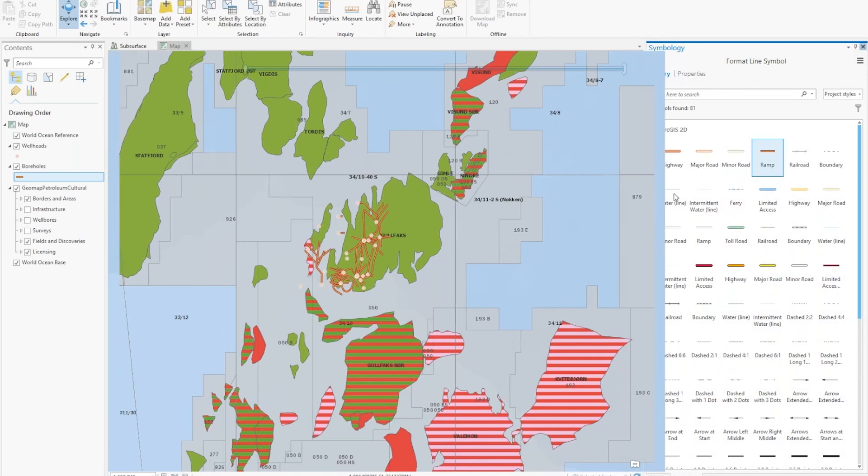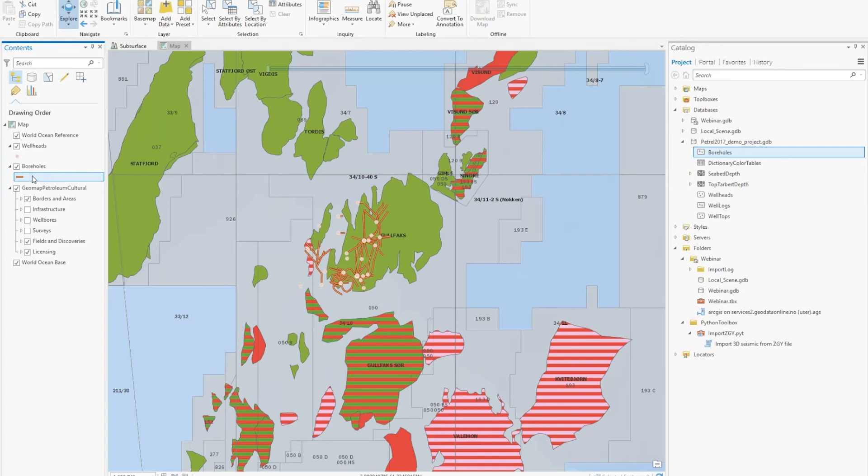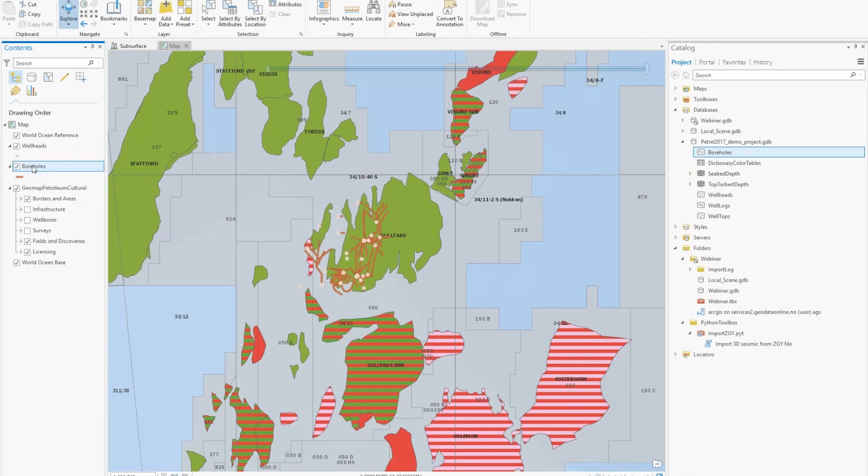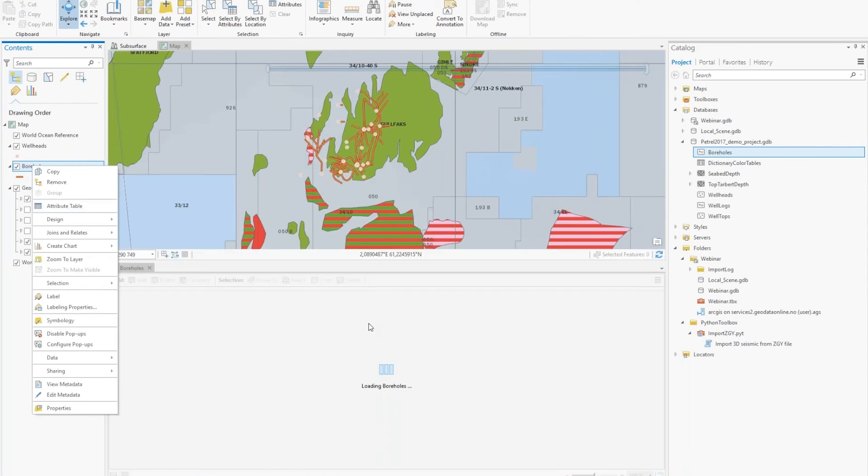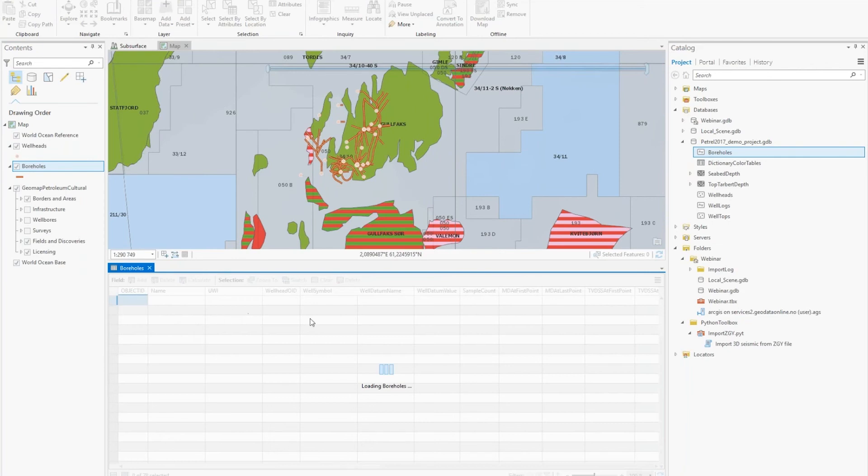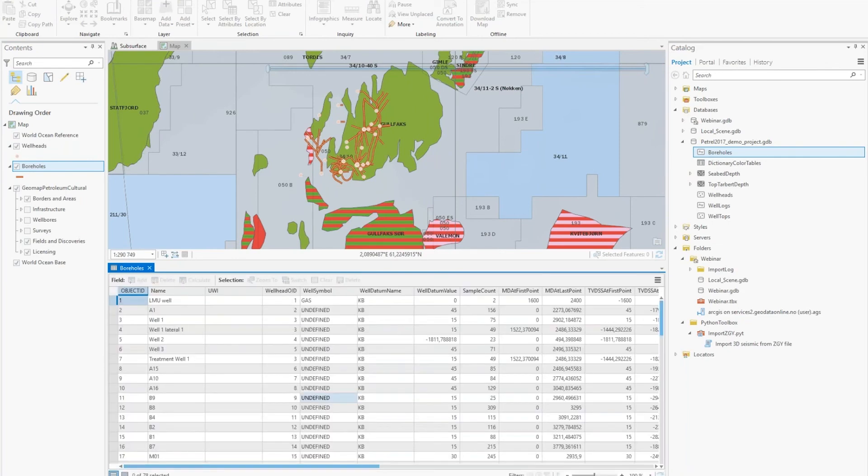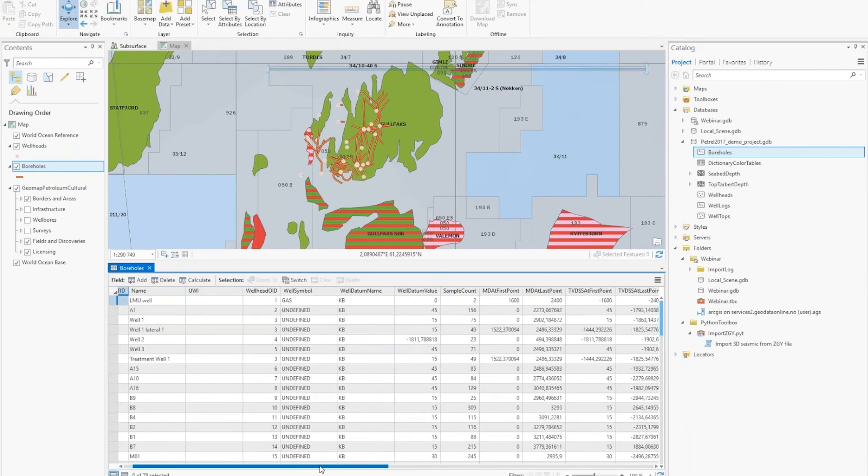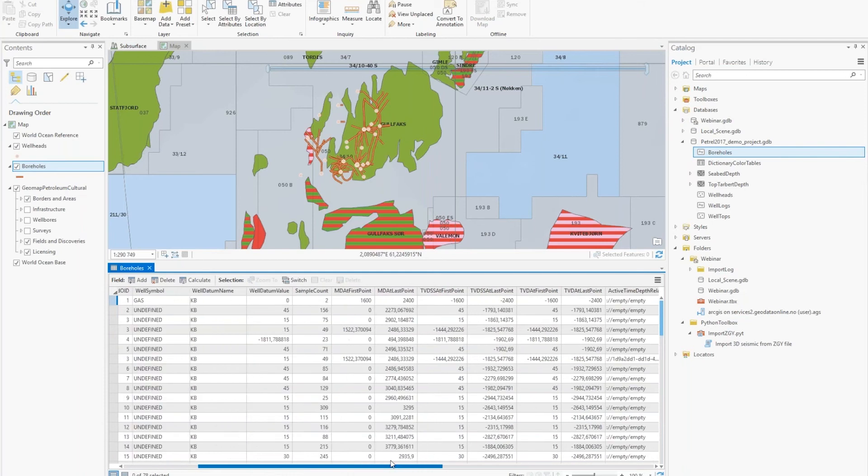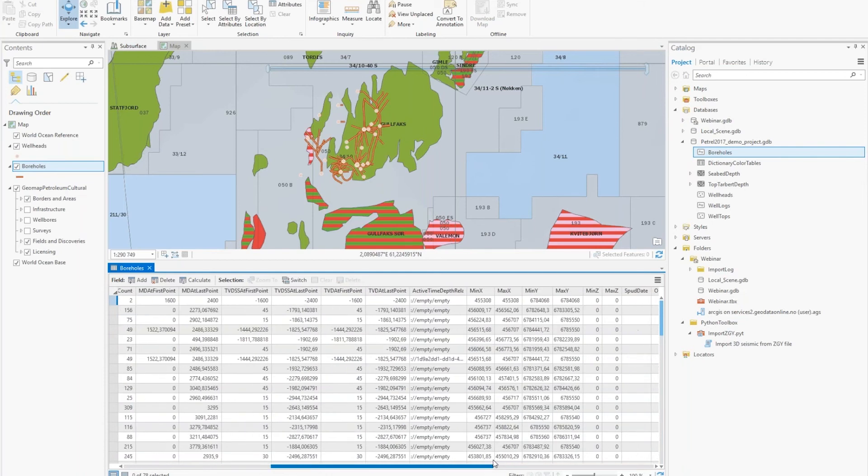And these trajectories are, of course, 3D objects. So we can take a look at them in 3D. First, I want to show you that these trajectories are, you have multiple trajectories that are linked into one wellhead. So again, you have a lot of metadata from the Petrel project in the attribute table of the feature class.